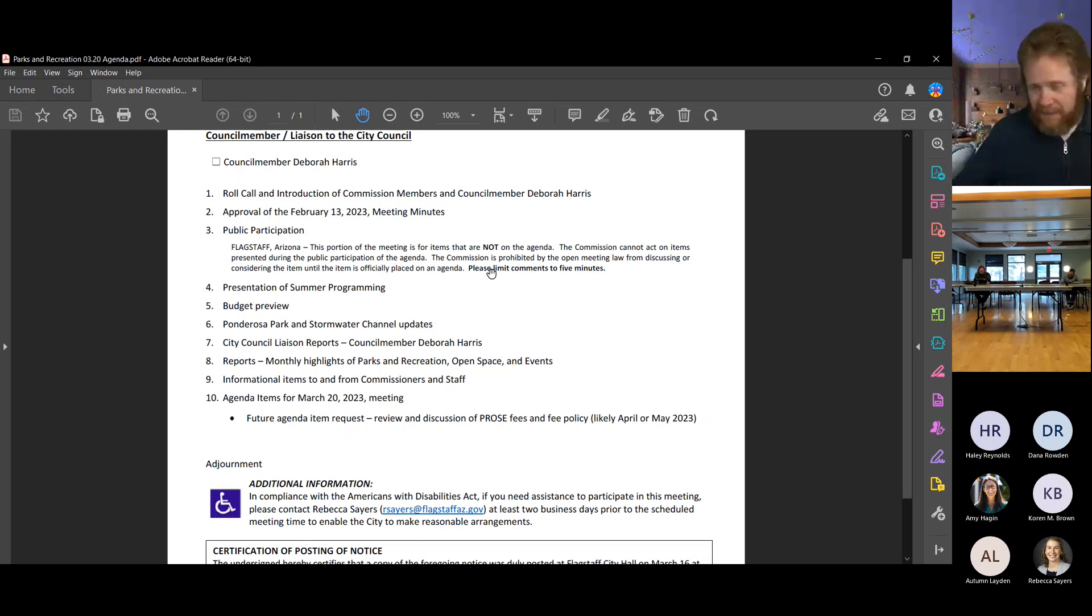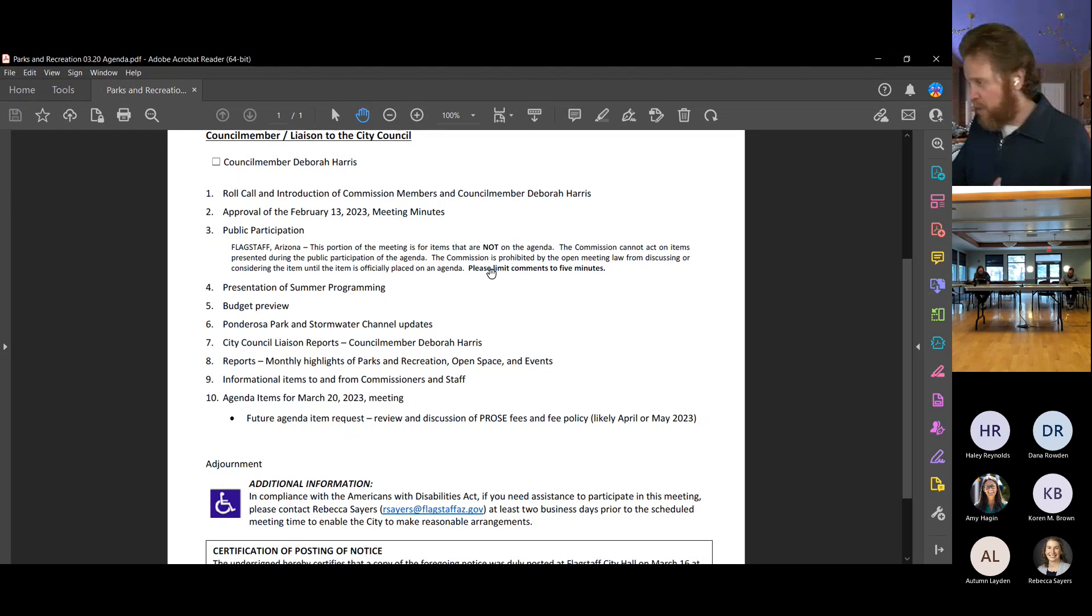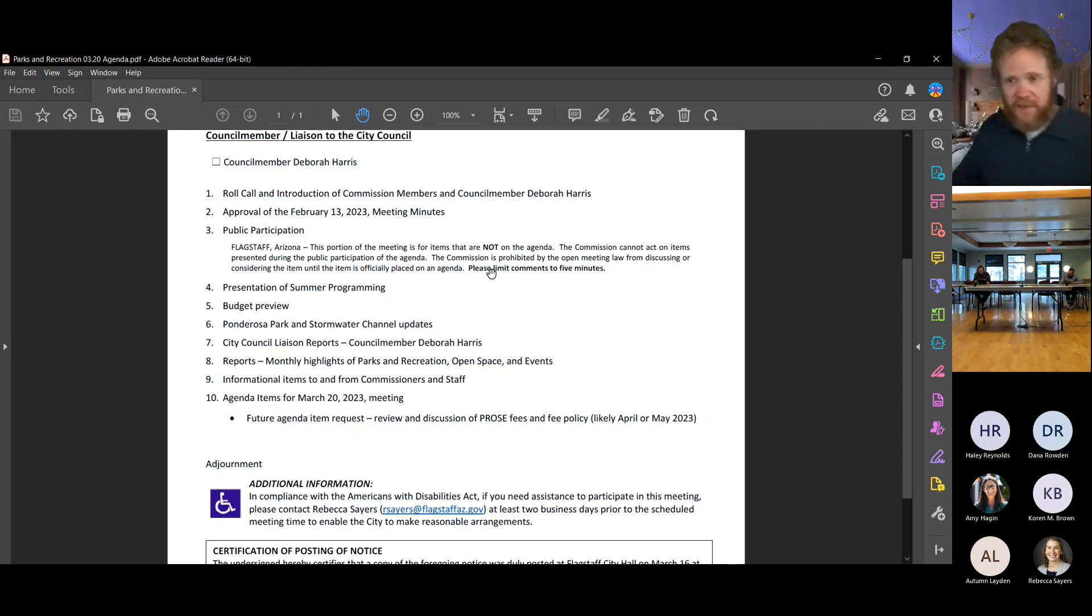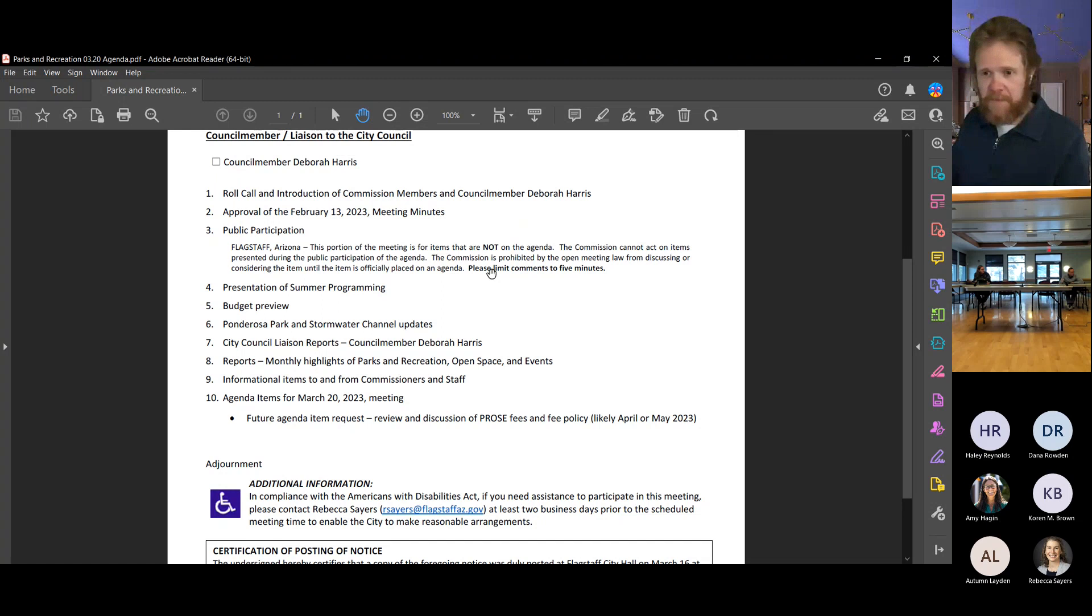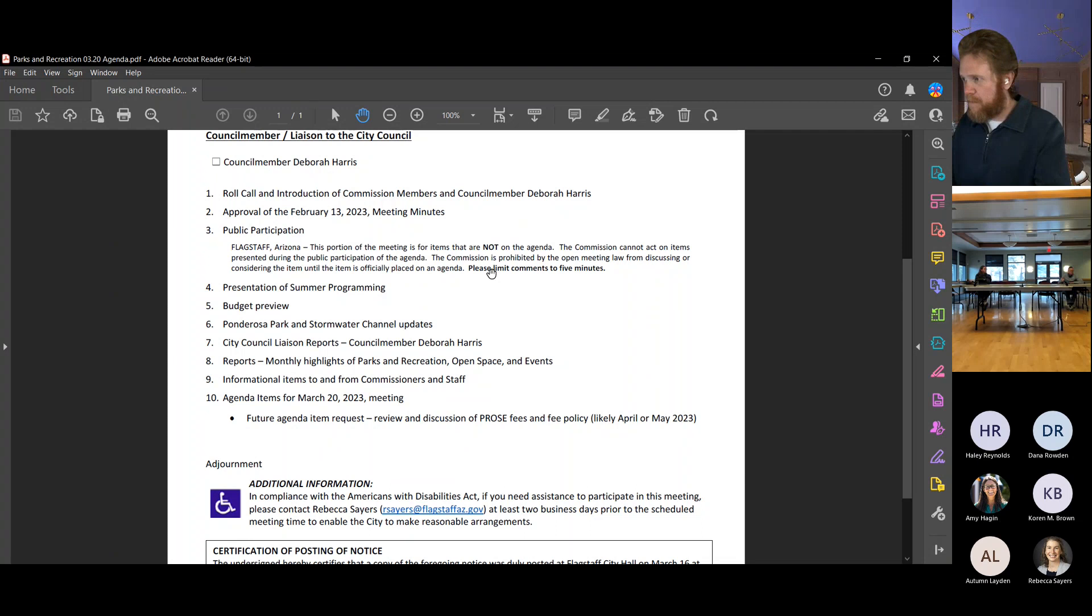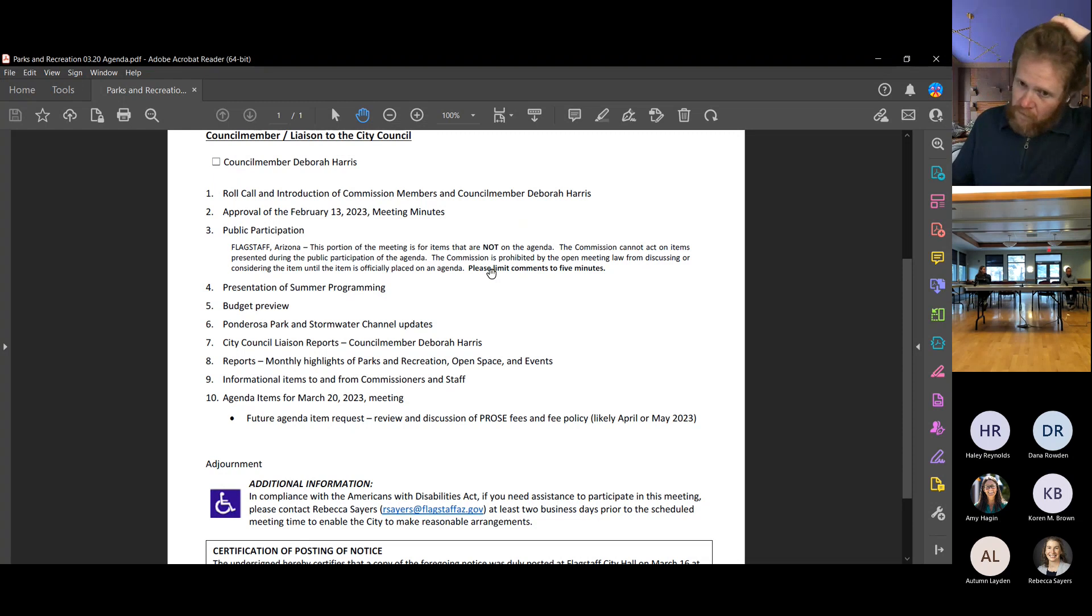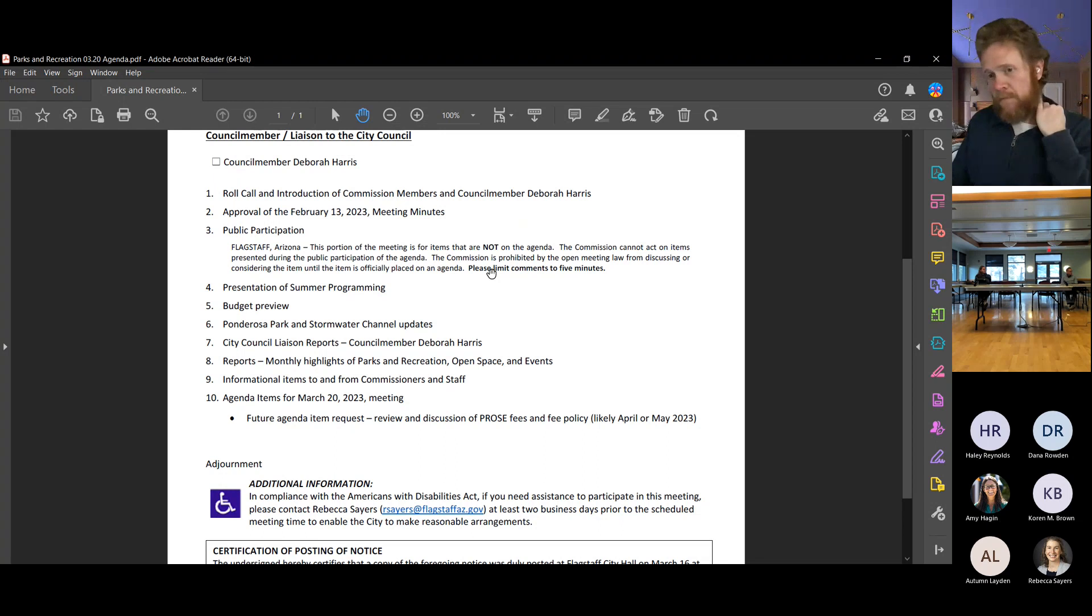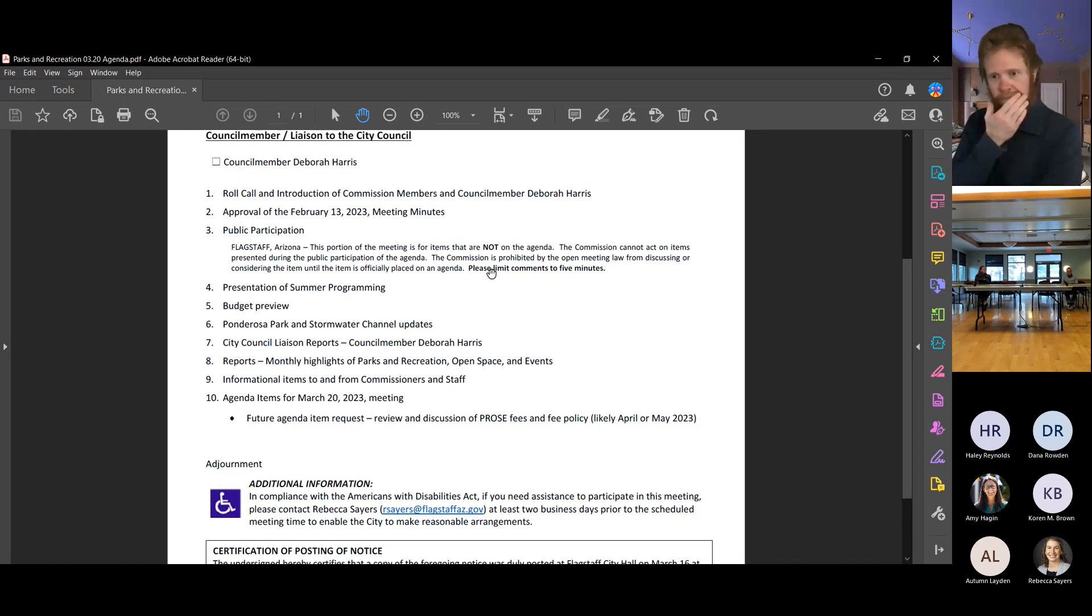All right, last call for any other comments before we move to the next item, which is where Commissioner Stackhouse had something to discuss. Nothing else, let's move on to informational items to and from commissioners and staff. I'll give Commissioner Stackhouse the first opportunity to speak today. Totally random - had a former employee come in and I was just talking to her, but she mentioned something about that park over in Ponderosa Trails.